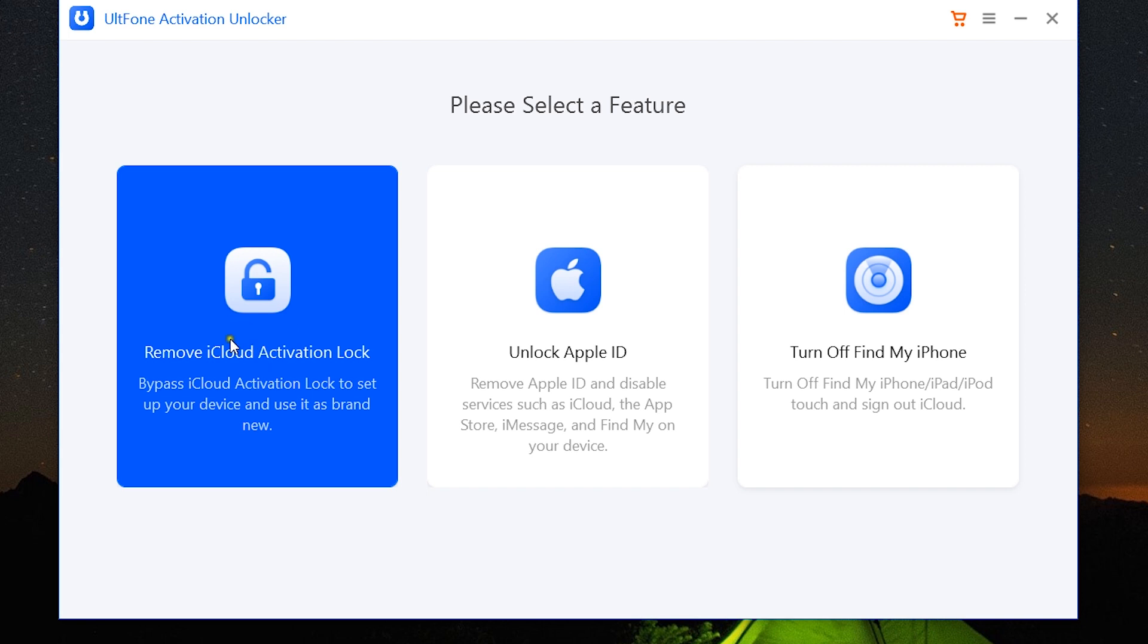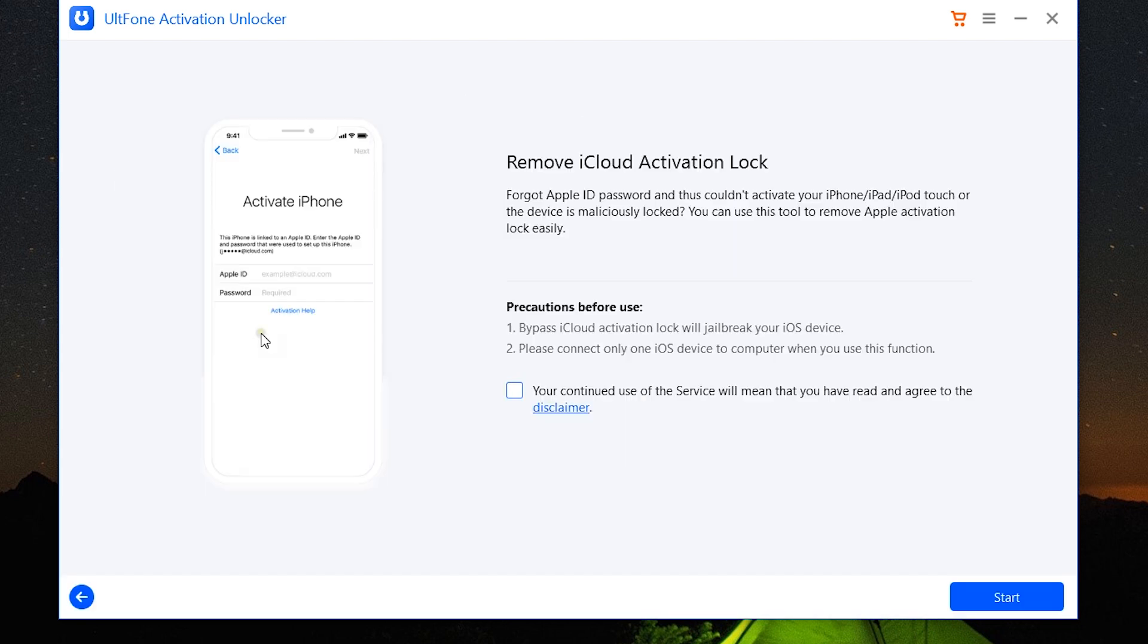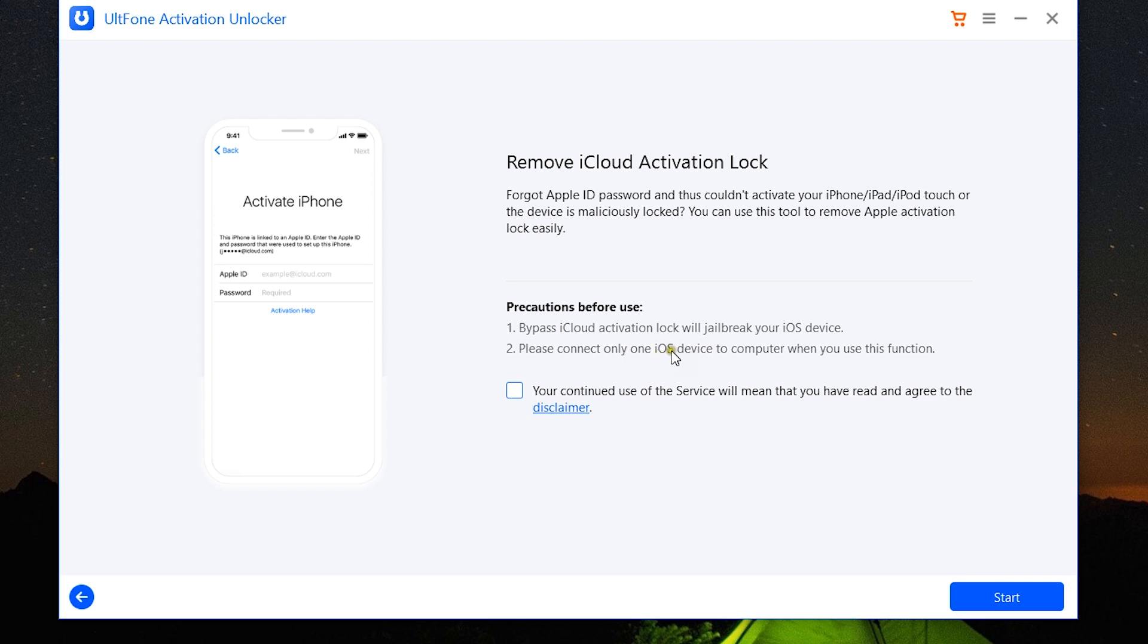Now the process is quite simple, but it's going to take some time. Let me show you how it works. Just one thing: one iOS device should be connected to your computer when you are unlocking your iPhone, iPad, or iPod Touch without Apple ID passcode. And once again, your device will be jailbroken, which will void the warranty.